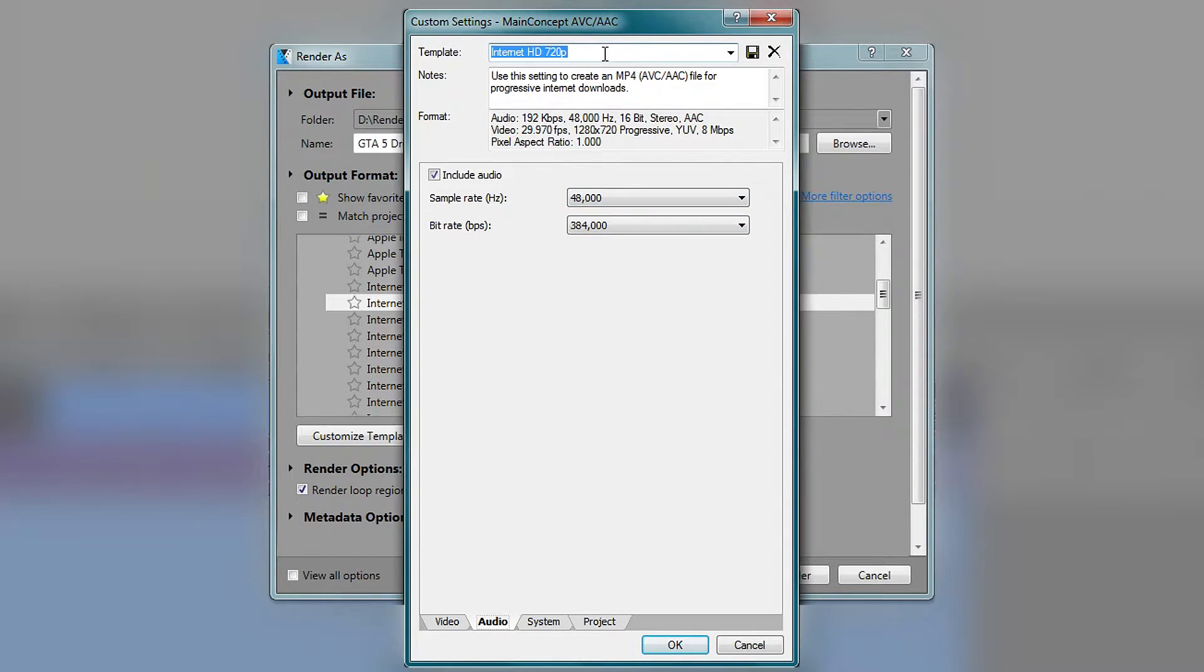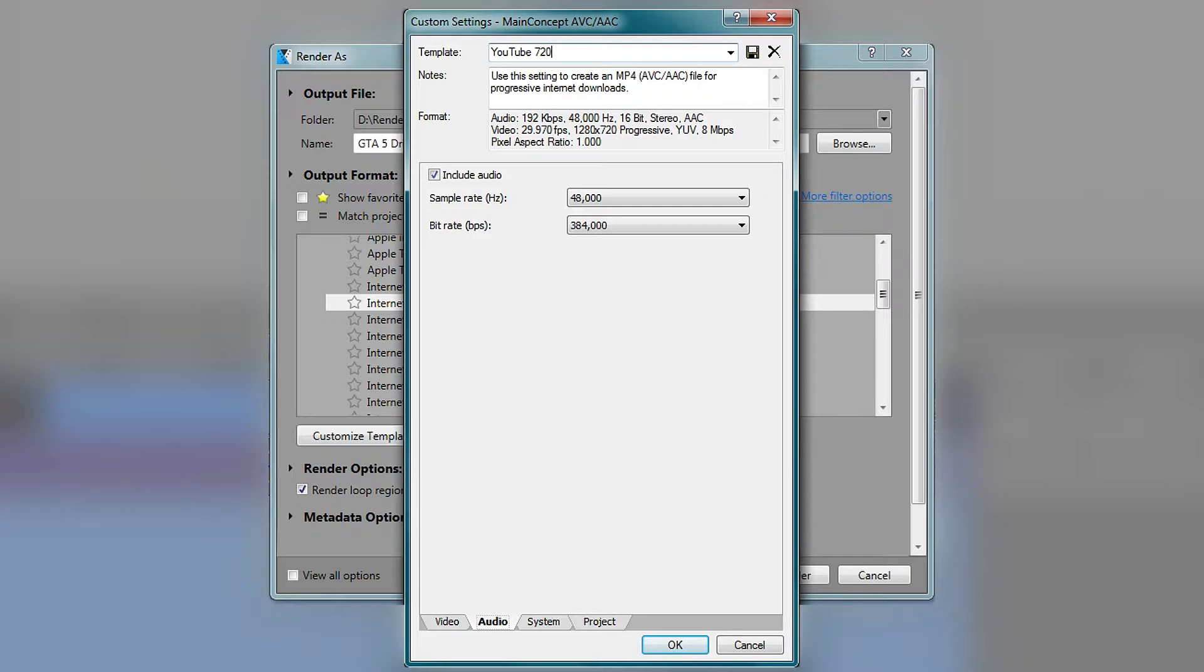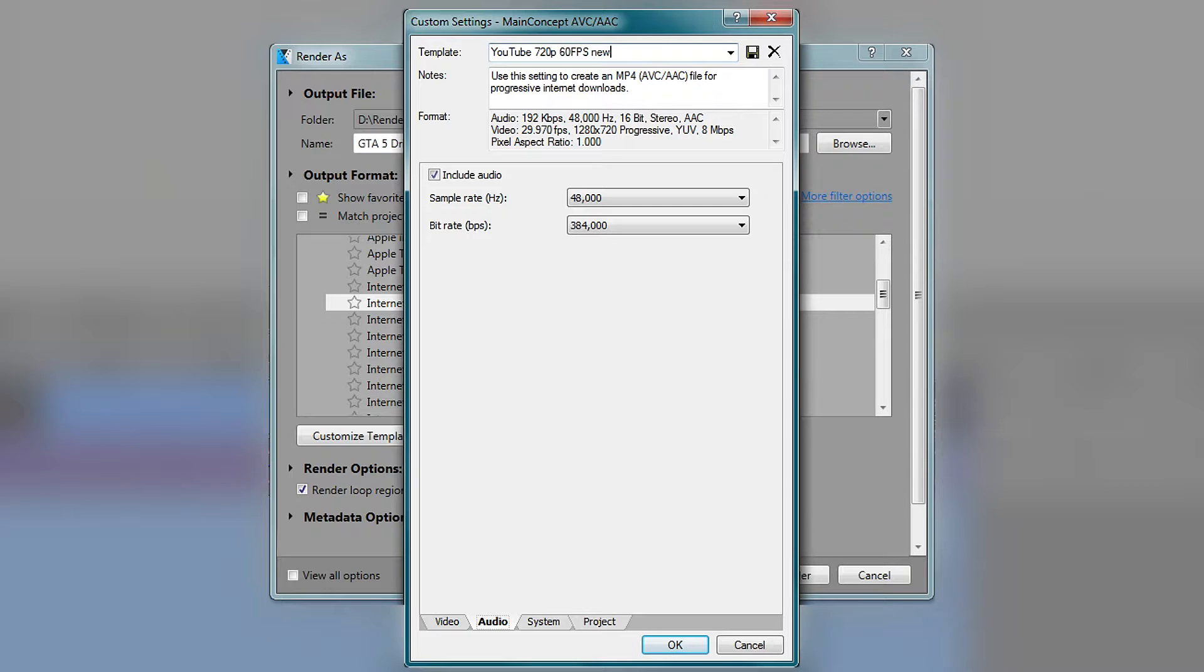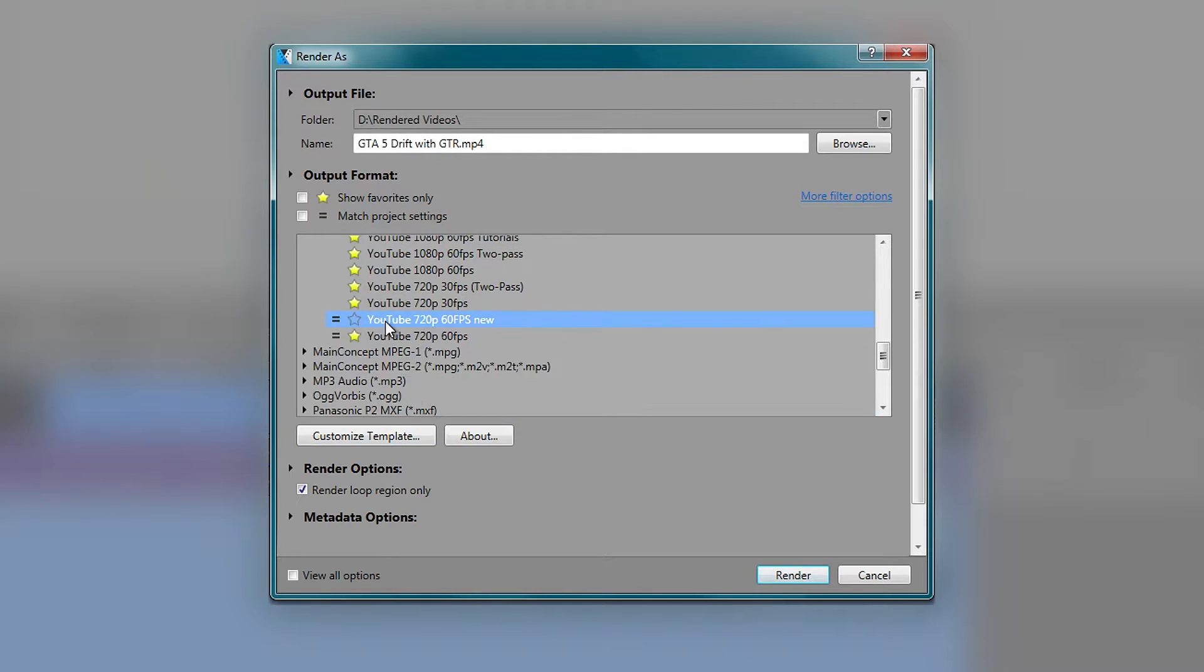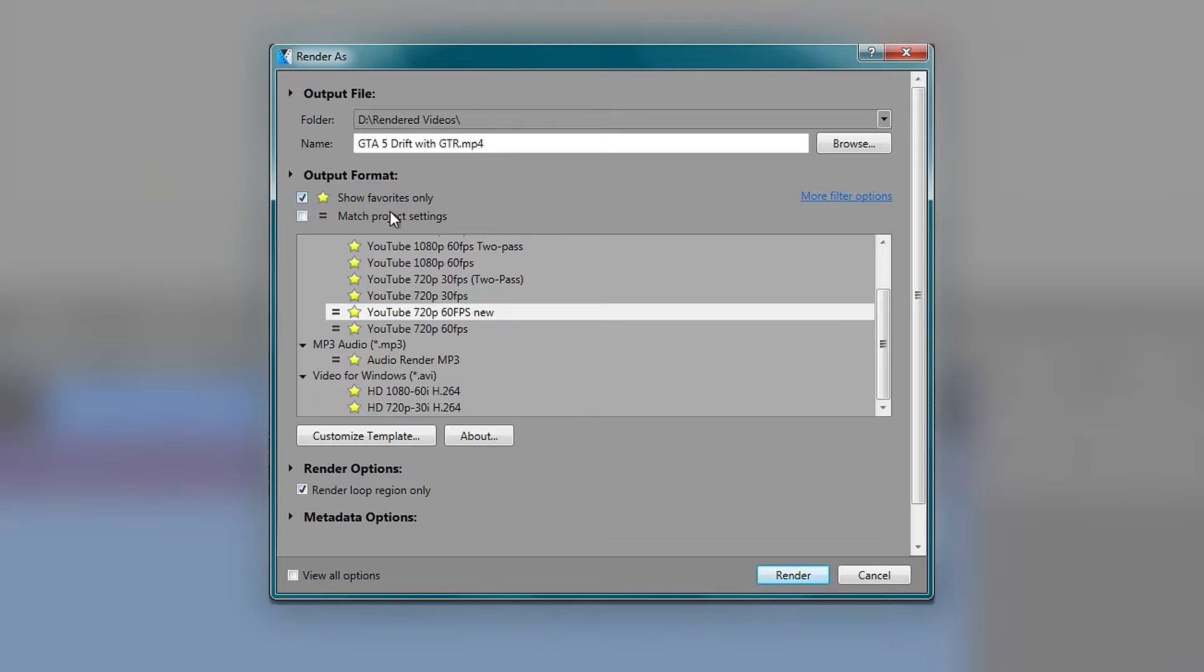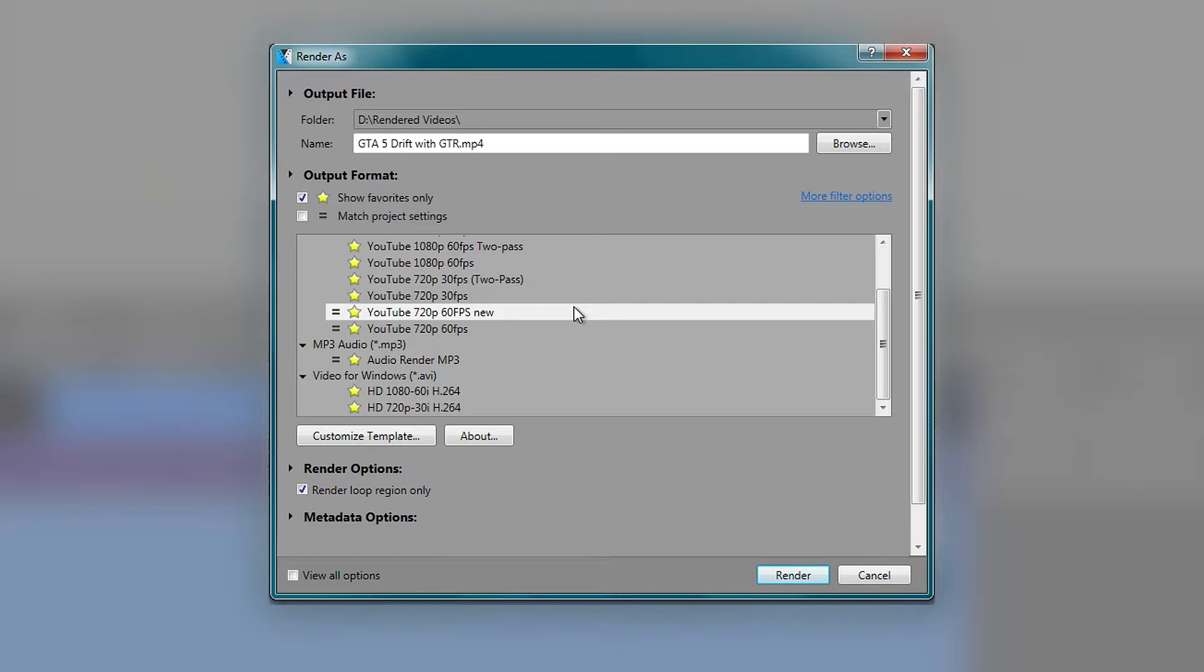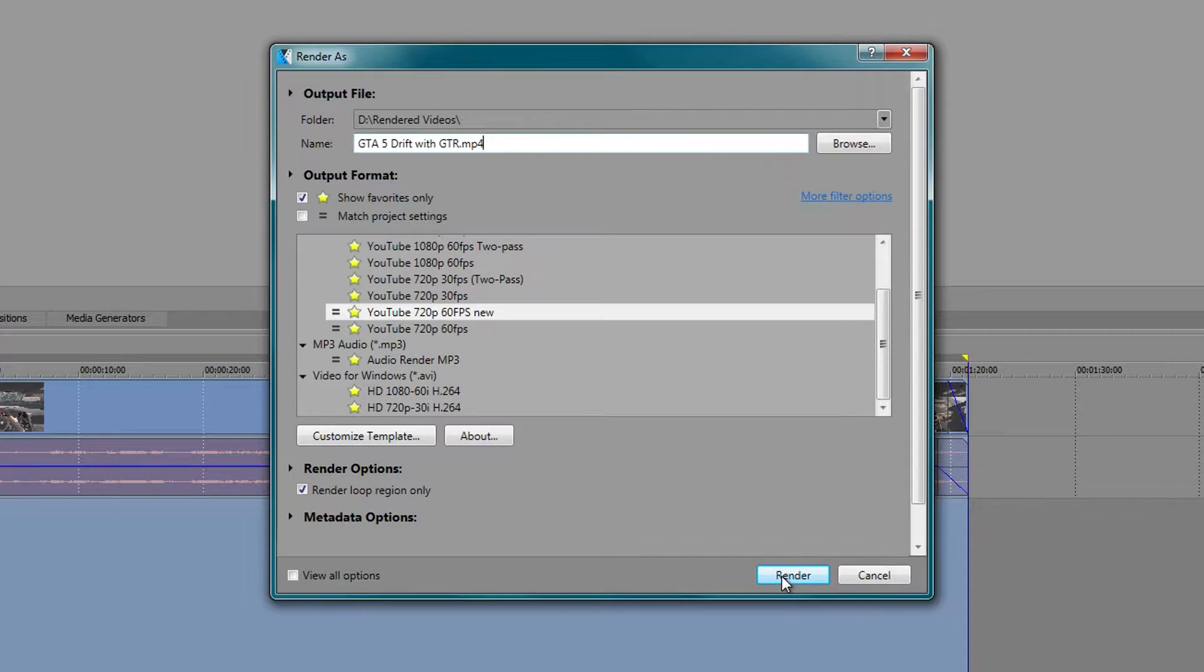In here, I'm going to give it a name now. So the template is going to be called YouTube 720p 60 FPS and I'm just going to call it new, so I don't get it mixed up with all my other templates. So click save, press OK and in here you can see that is now created. If you click this little star, you can show it in here. So this will now be with the rest of your templates rather than having to look for it every time. We are going to leave the name as it is right there and we are going to press render.